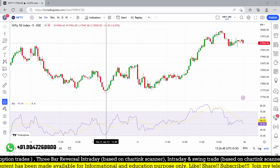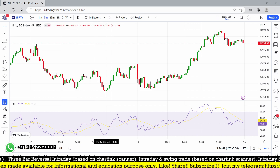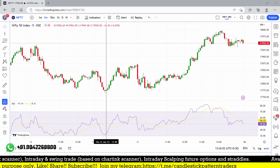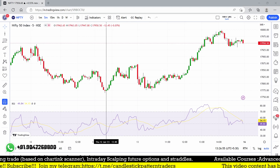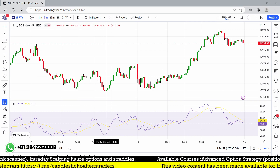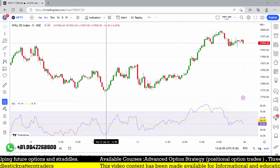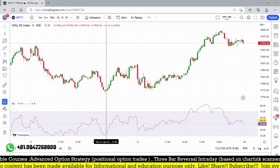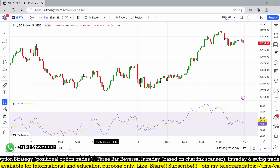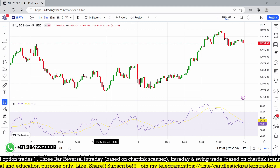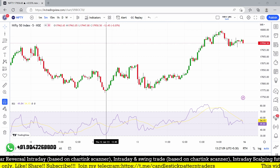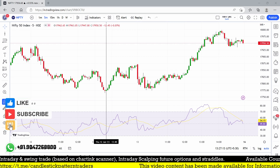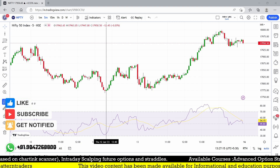A lot of people have been asking on my previous channel about divergence — RSI divergence, MACD divergence — there are a lot of divergence types available. Based on divergence, we can find out a trade opportunity, and it should be a good one. First of all, we need to understand what divergence is, and using this concept we can find a right trade opportunity in the market.